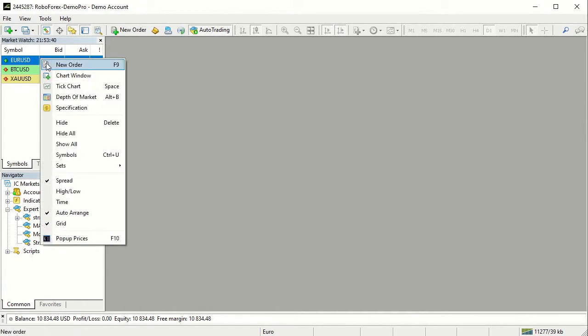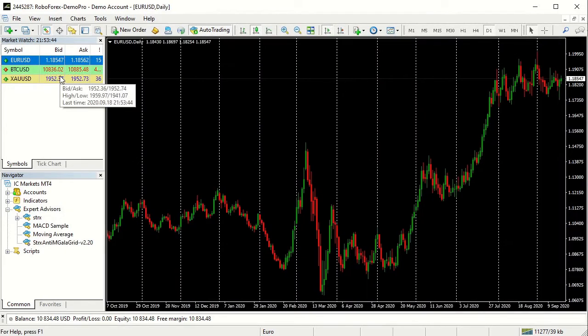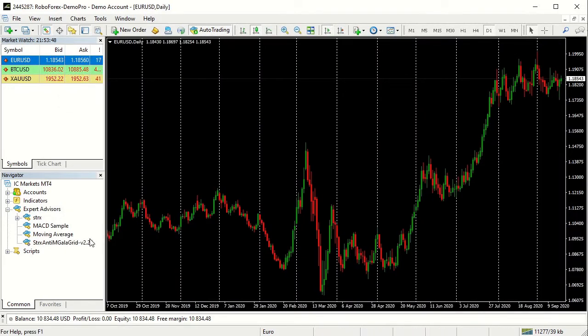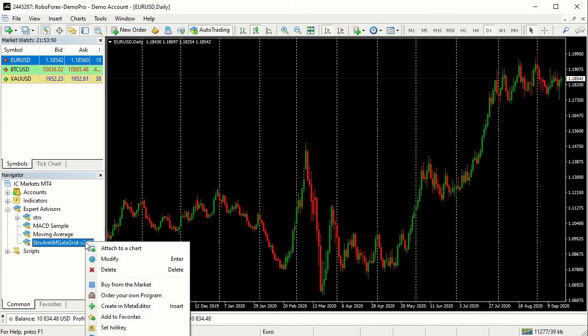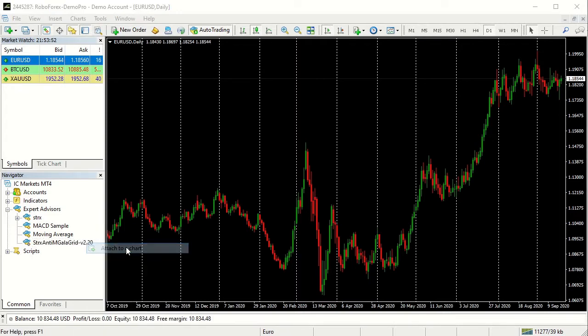Open the Euro-dollar chart. Double-click the Anti-Martin Gala Expert Advisor item on the navigator or attach it to the chart via contextual menu.